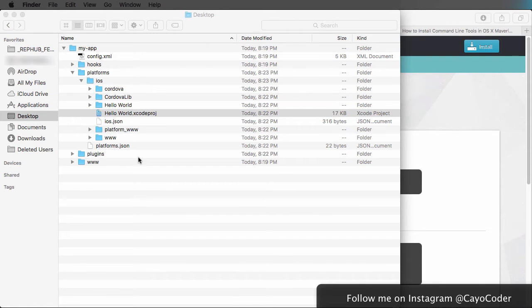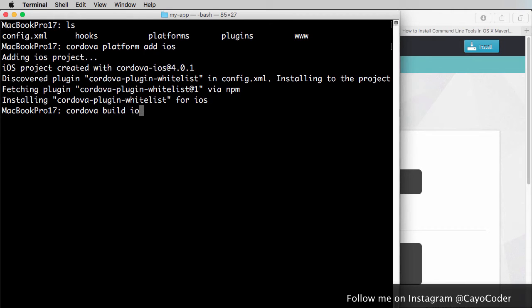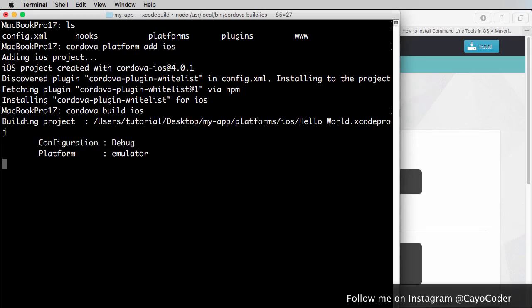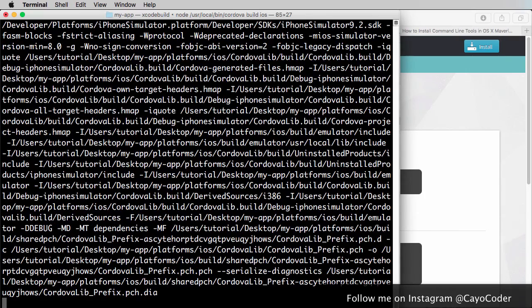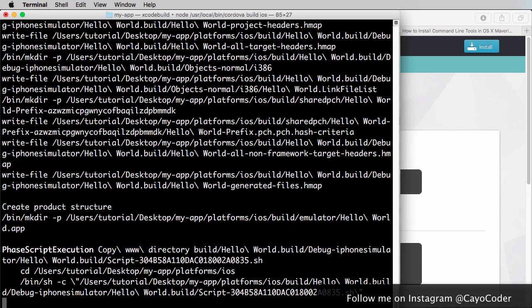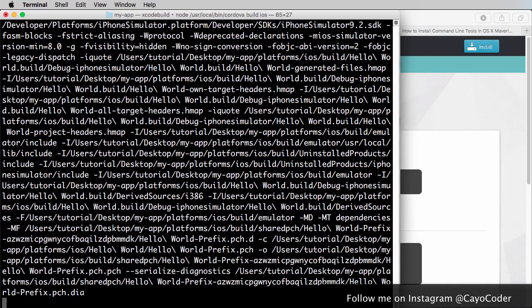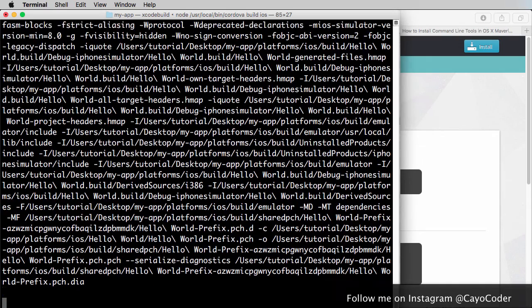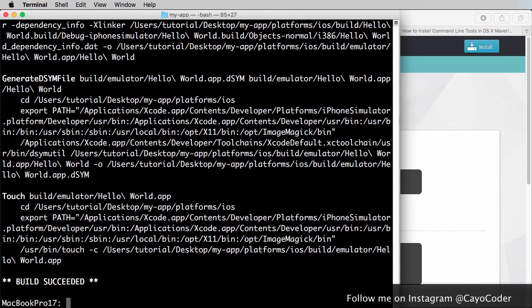We can then go to the terminal and then build it. In order to build it, what we need to do is we need to type in Cordova build iOS. And then we'll start building it. Notice that we don't have to go into Xcode just yet, only when we're pretty much ready to create that application.